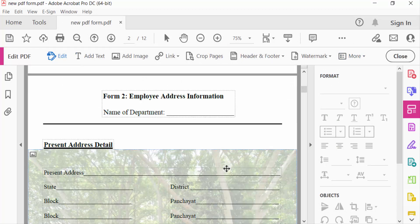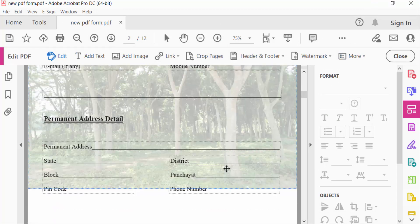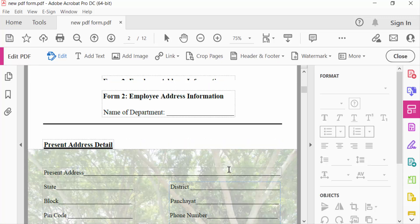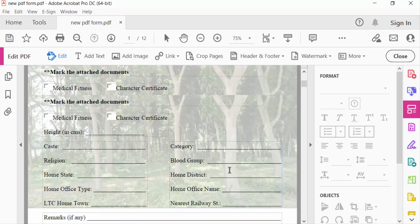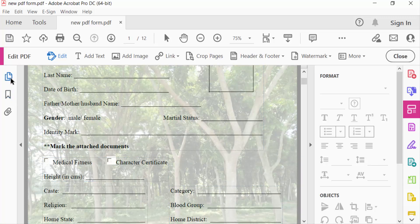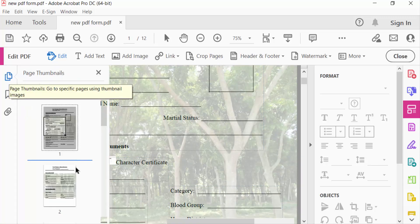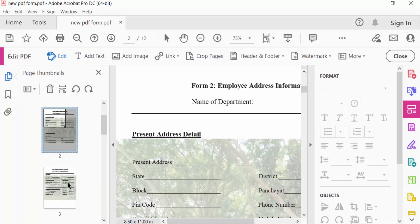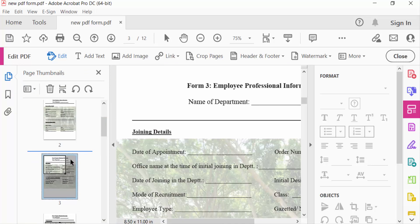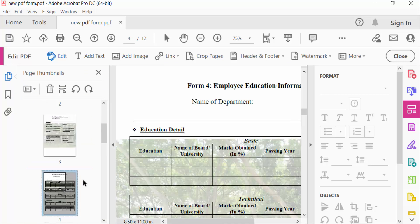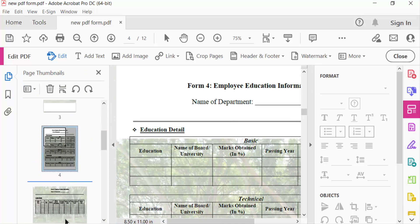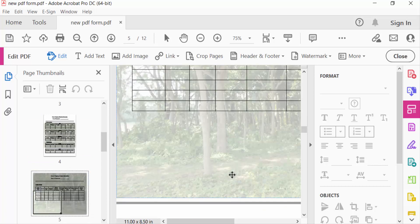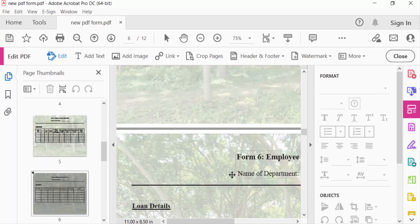You see my background image is added in this PDF file. Go to expand page thumbnails and see here every page has added the background images. You can see. So viewers, now you can add any background image in your PDF file.